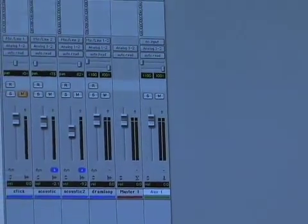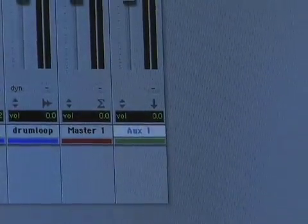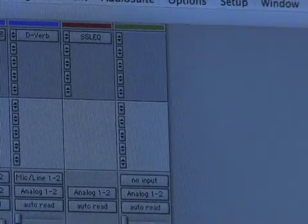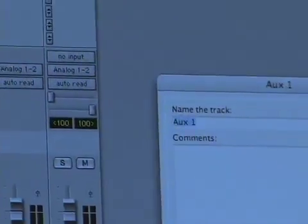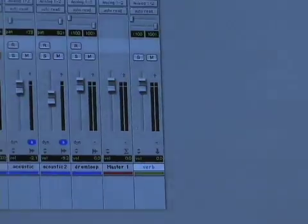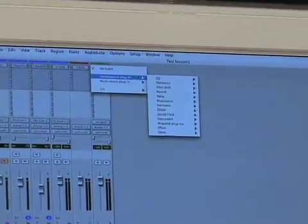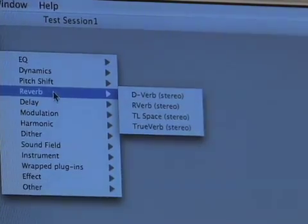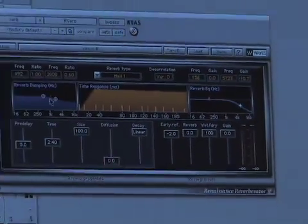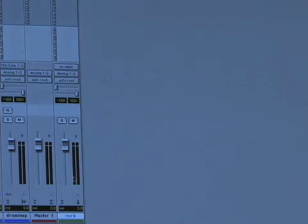One of the ways I use aux tracks is for time-based effects like delays and reverbs — this is the way you would use them on a traditional analog console. I'm going to use this one for a reverb, so I'll double-click the track name and call it Verb. Since I want this aux track to be a reverb, I'll go up to the insert, pick out a reverb, and select this R-Verb. I'll keep it on the default hall setting.